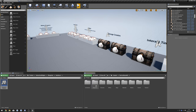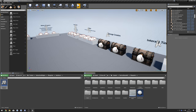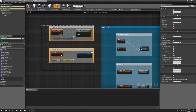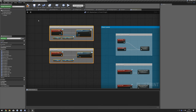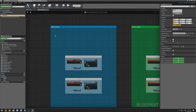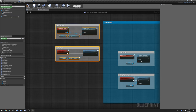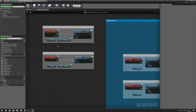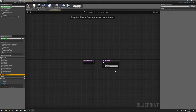Once that's done, go back to our Master Item — Survival Game Kit, Blueprints, Items, Master Item — and copy these events again. Paste them into the Event Graph of our Wood Chest. Then go to Set Widget Type and change this to Keybind Widget.